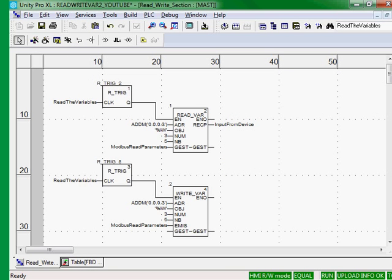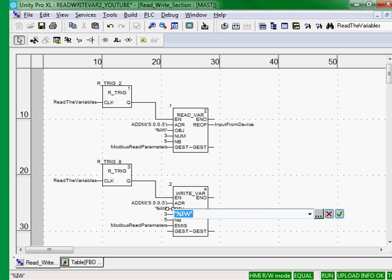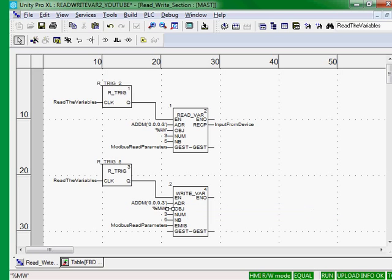Address is the same. The objects, since we're writing, we're going to change to a 4X register or in IEC format %MWs.